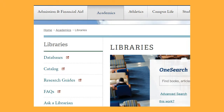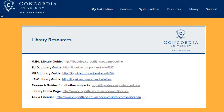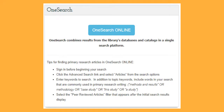The first step is to search the article title in OneSearch, which is the library catalog. There are many ways to access the catalog — it's linked on the library homepage. If you use Blackboard, you can access the library homepage by clicking on Library in the top right corner of most Blackboard pages. The library homepage is then linked below. If you access OneSearch from any other library page, those links will work as well.